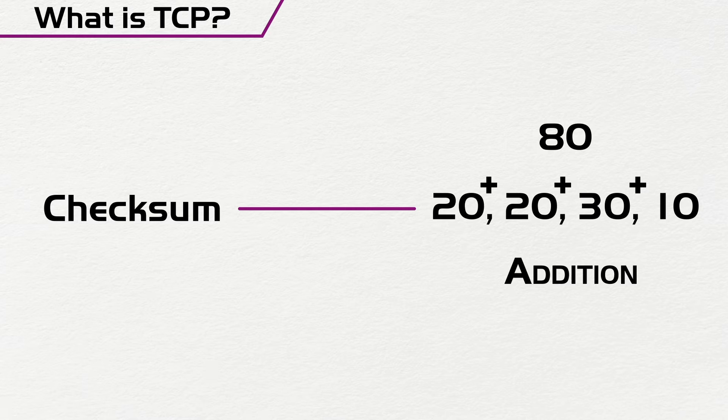But if I don't get 80, then I know that it's wrong. So that's the way it checks and works.